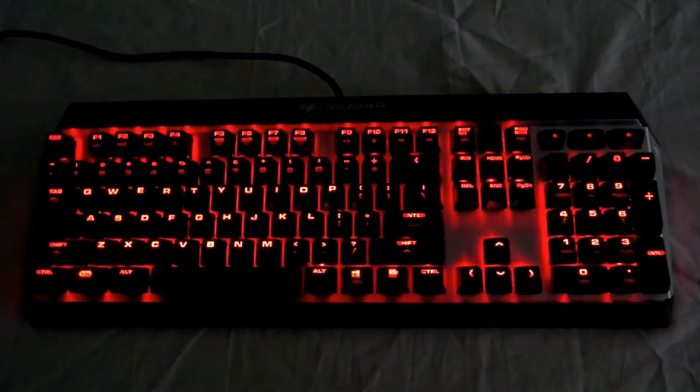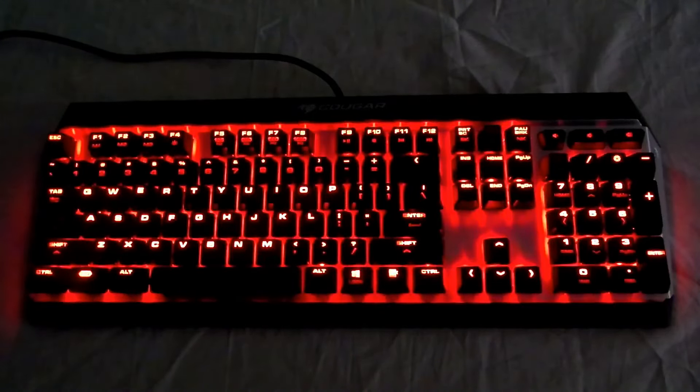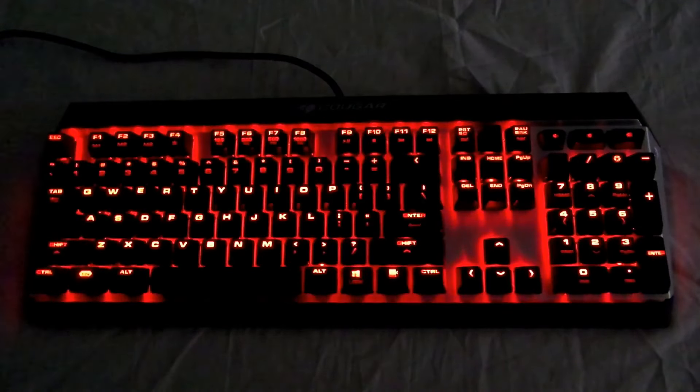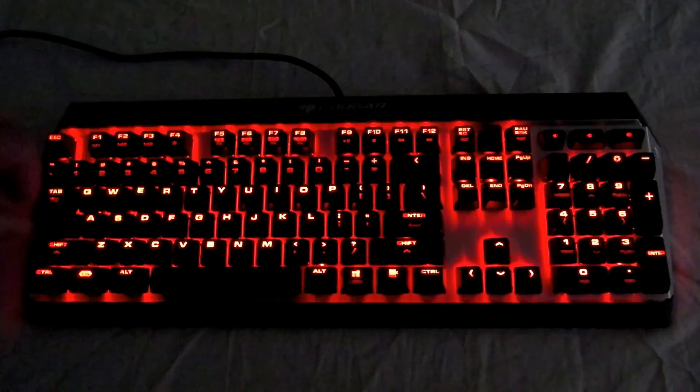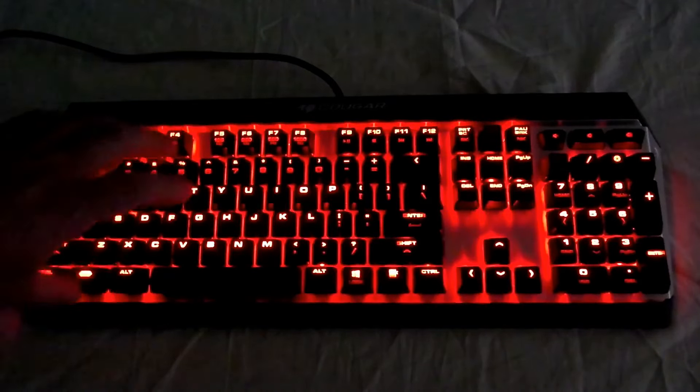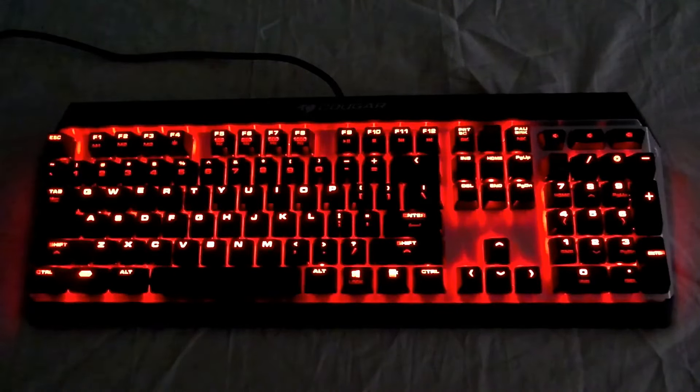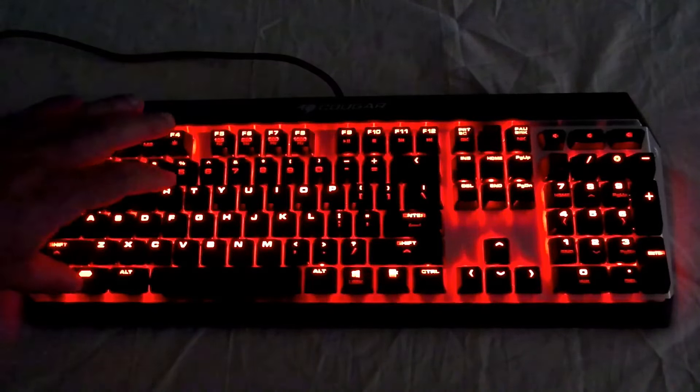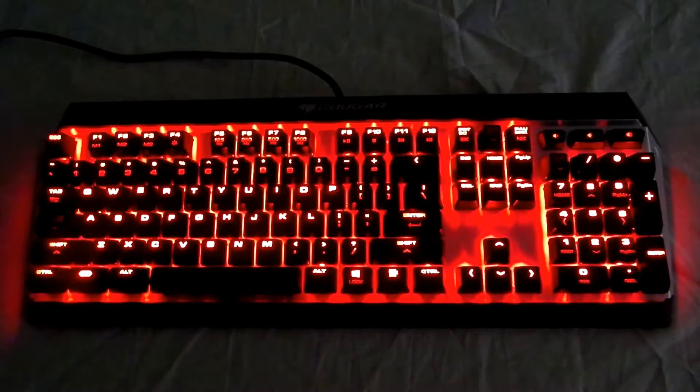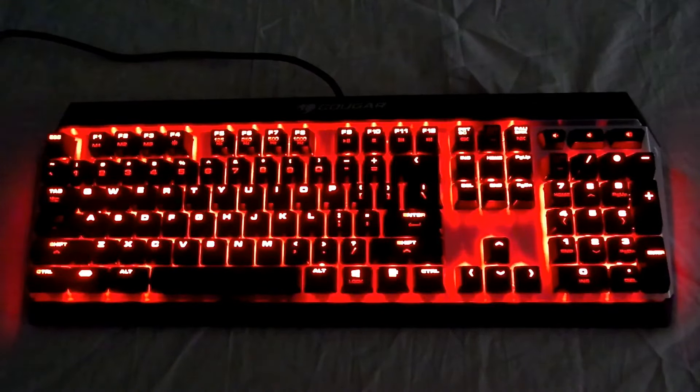Now if we do function F4 again, it totally turns off. Function F4 again goes to low, function F4 again goes to medium, and function F4 again goes to high where we had it before.